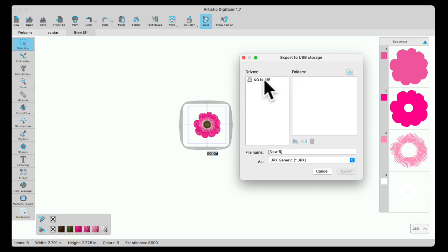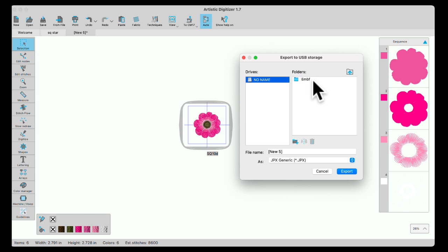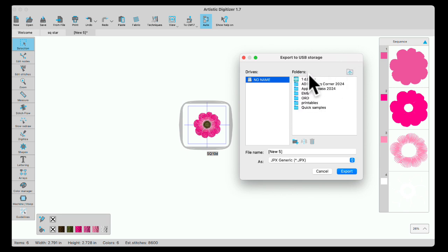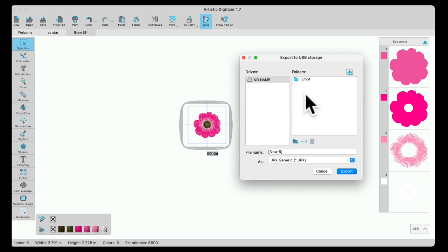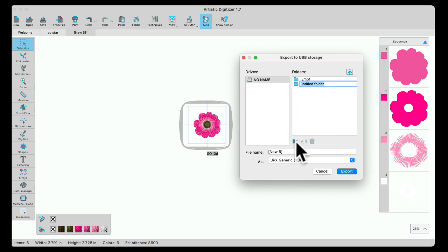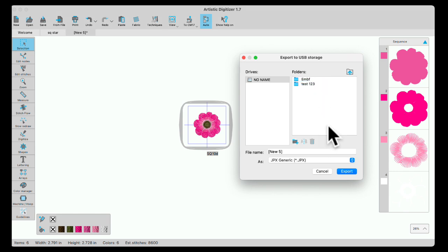I'm going to click on my drive, double click, and then it shows me that the EMBF folder is there. If I click this arrow up, it'll show the folders that are on the same level as my EMB. So I'm going to open my EMB. I don't need to use the EMBF, but I do want to make a folder. I'm going to click down here and do test123. That's going to be the name of it. Enter. And I'm going to select that.